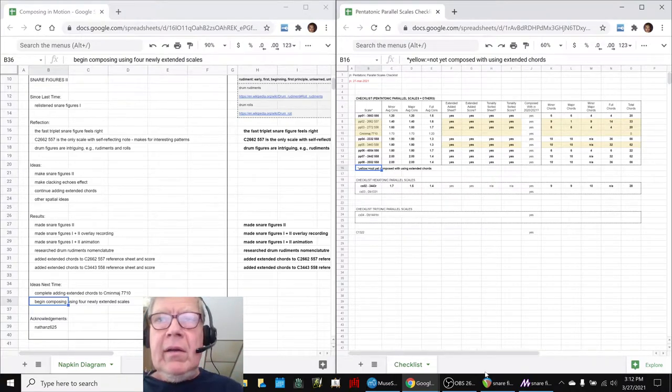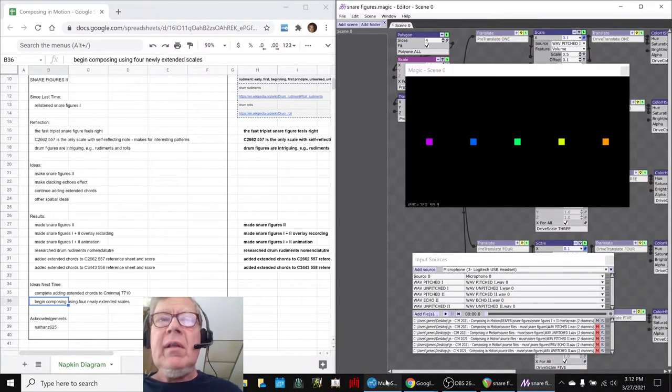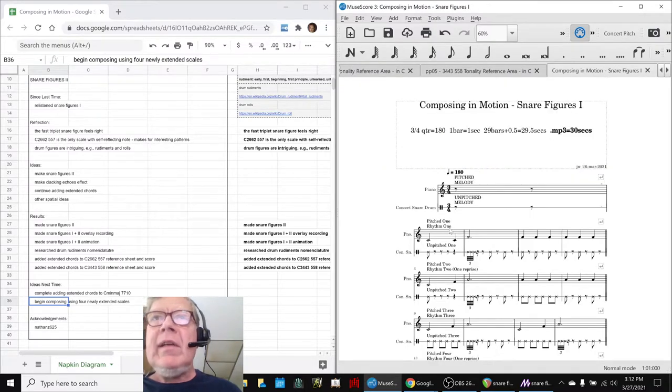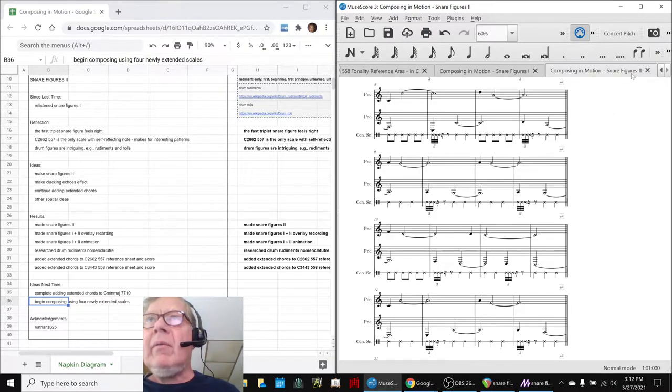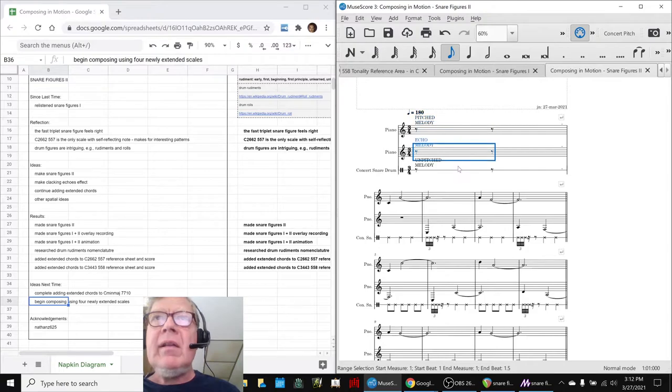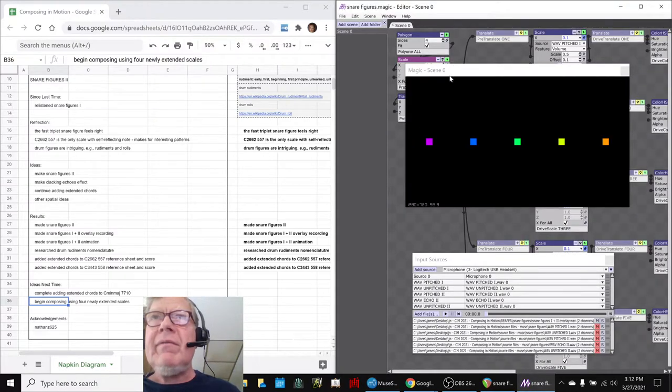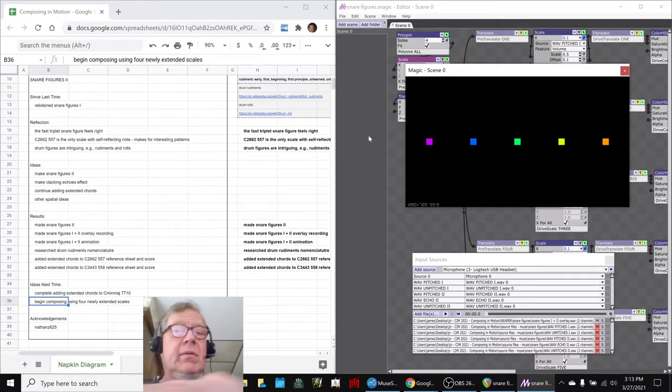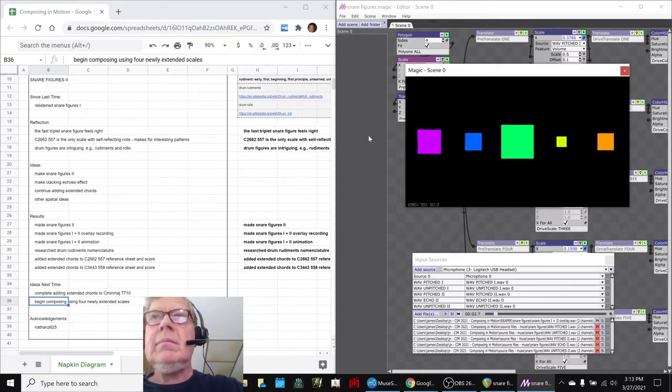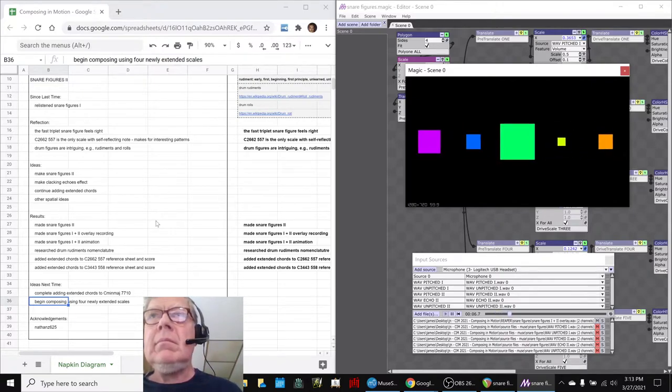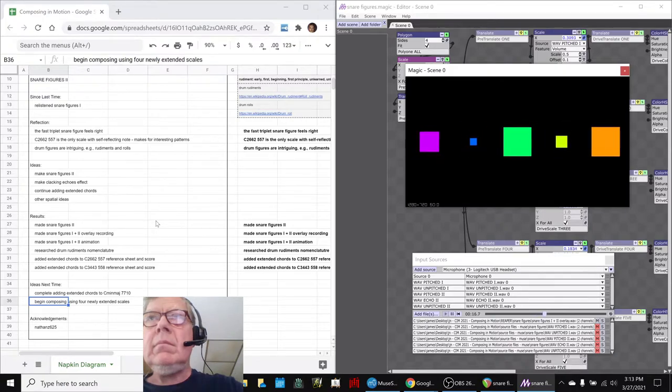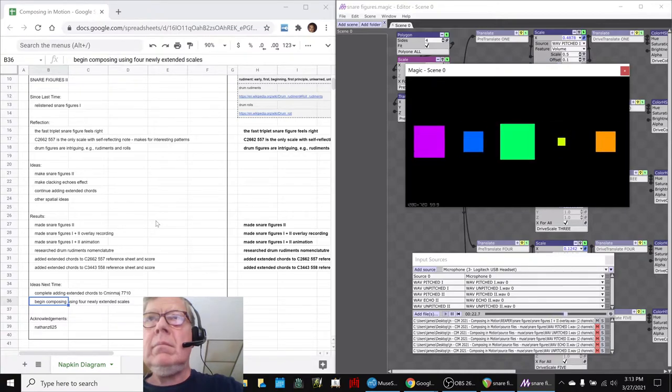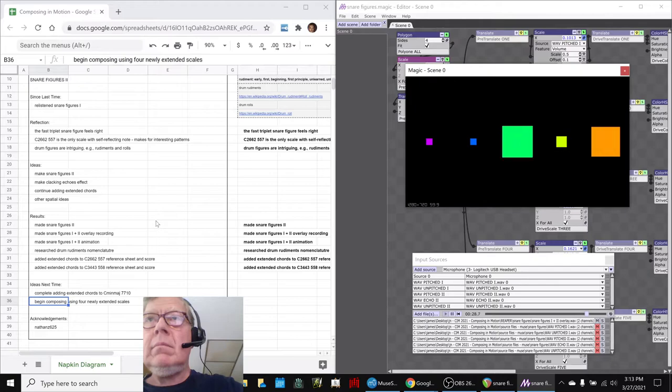So, what we're going to do now to take us home is we made an animation. We took the snare 1 and we downloaded the pitched melody and the unpitched melody as separate parts. And we took the snare 2 and we had a pitched melody, an echo melody, and an unpitched melody, three more parts. So, we have a total of five things. And so, we have five animated objects here that we're going to play for you. And here we go.